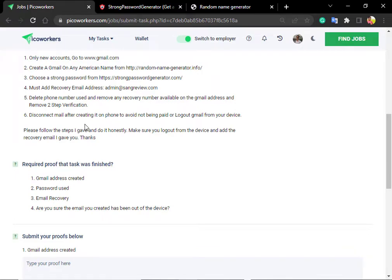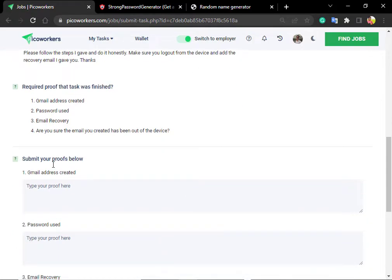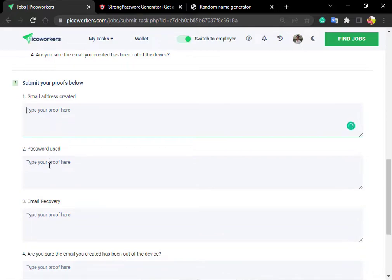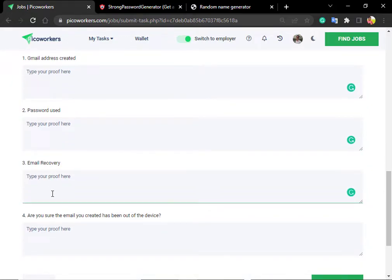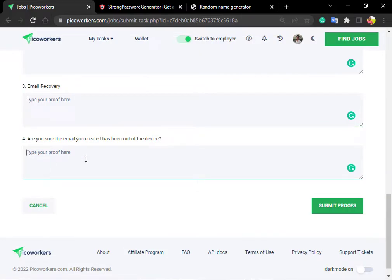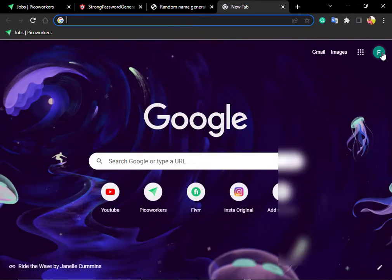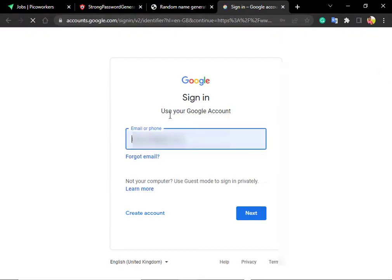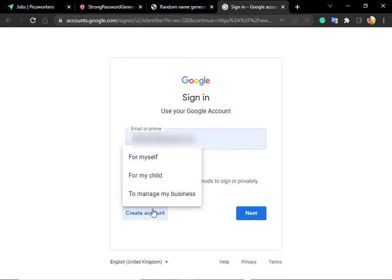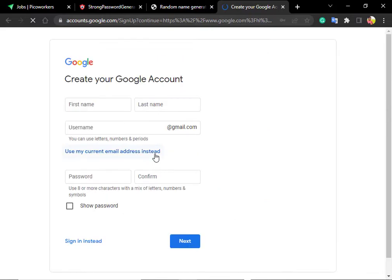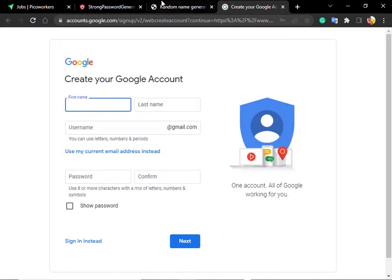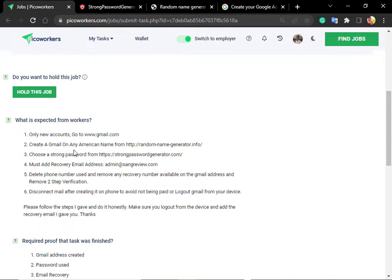Disconnect mail after creating it on phone to avoid not being paid or logged out of Gmail from your device. If you want to add an account, click on 'Create account'. Create Gmail with any American name from this website.